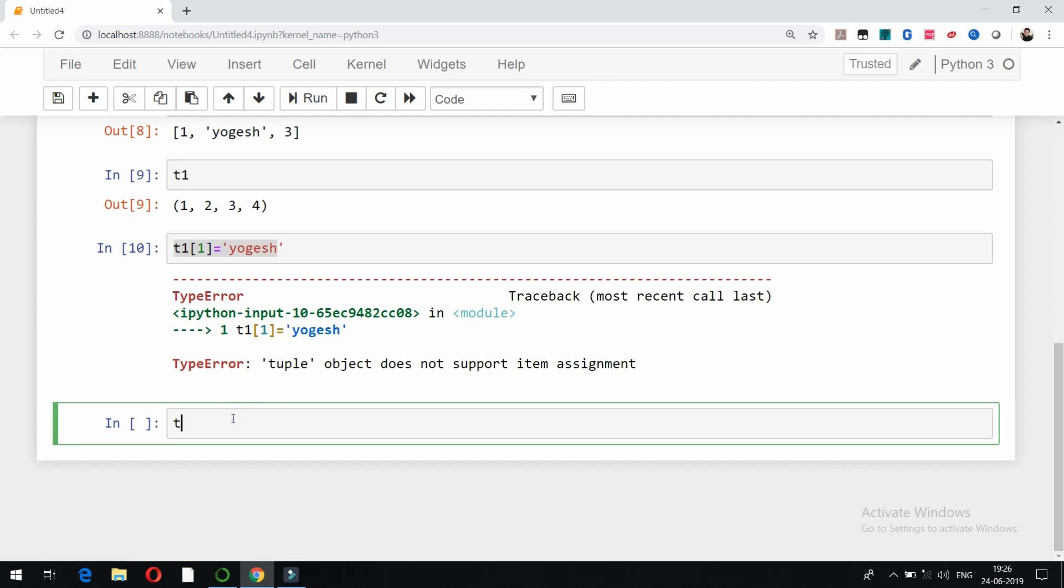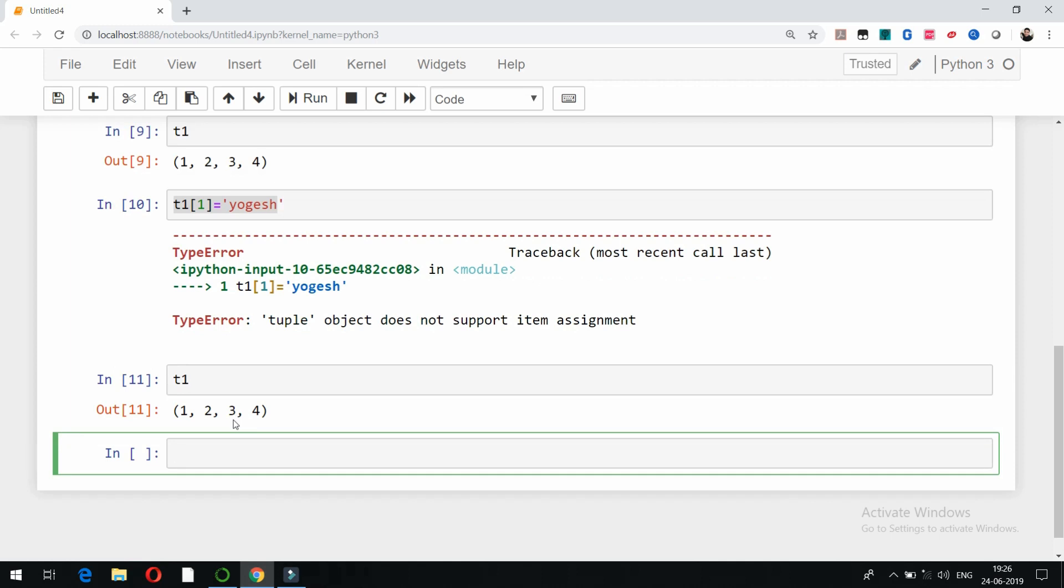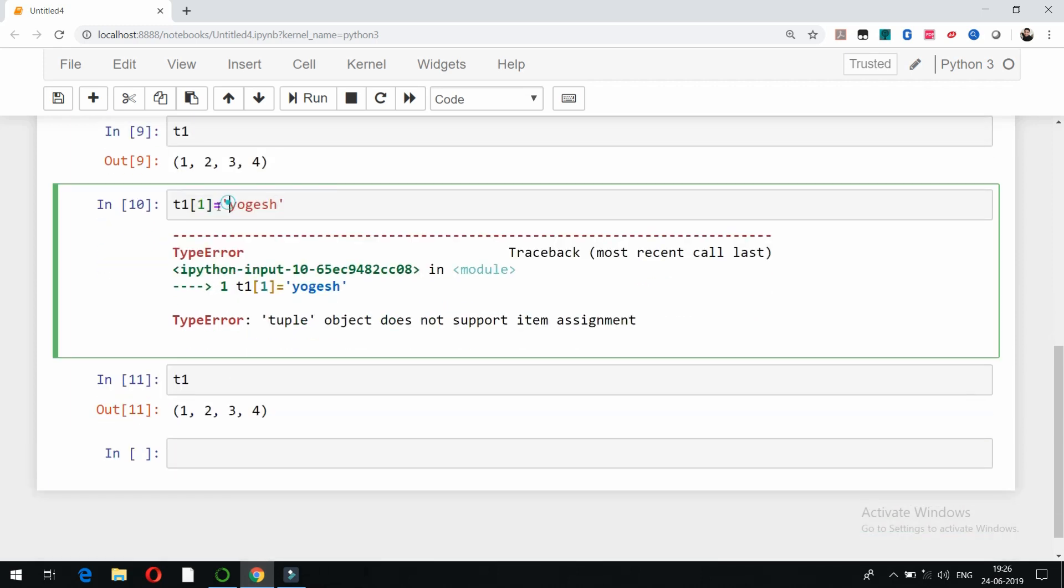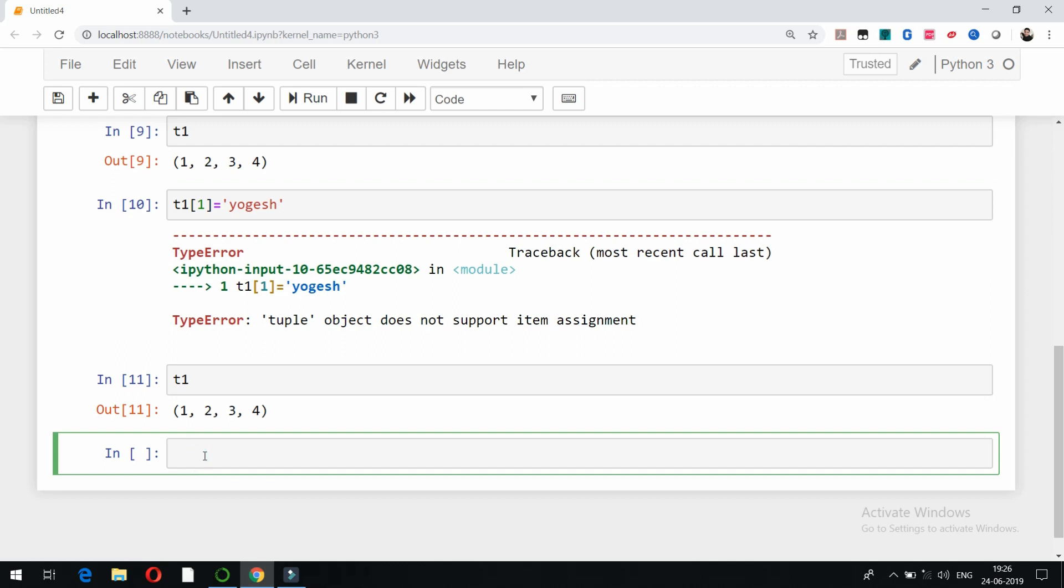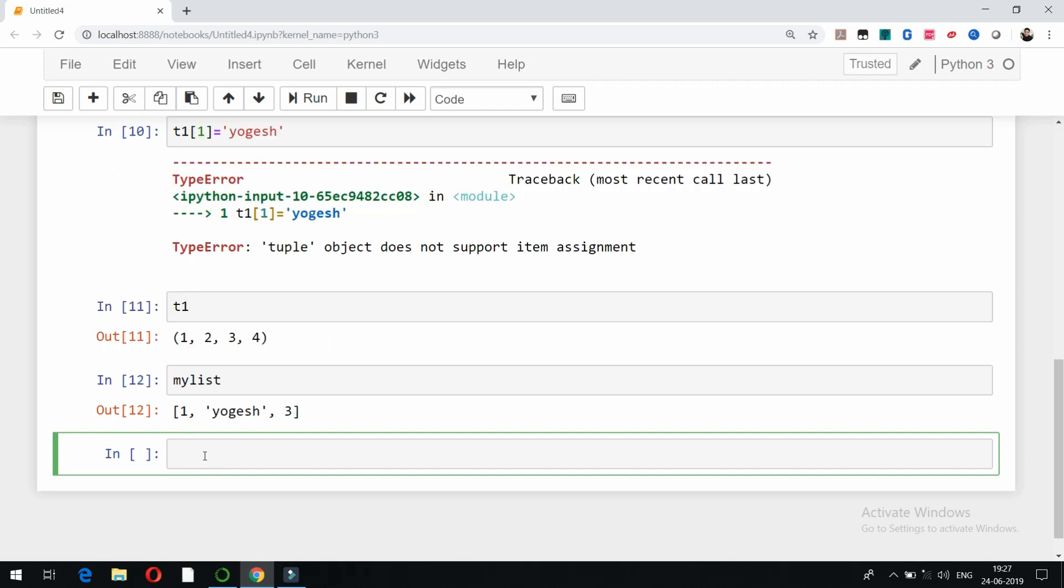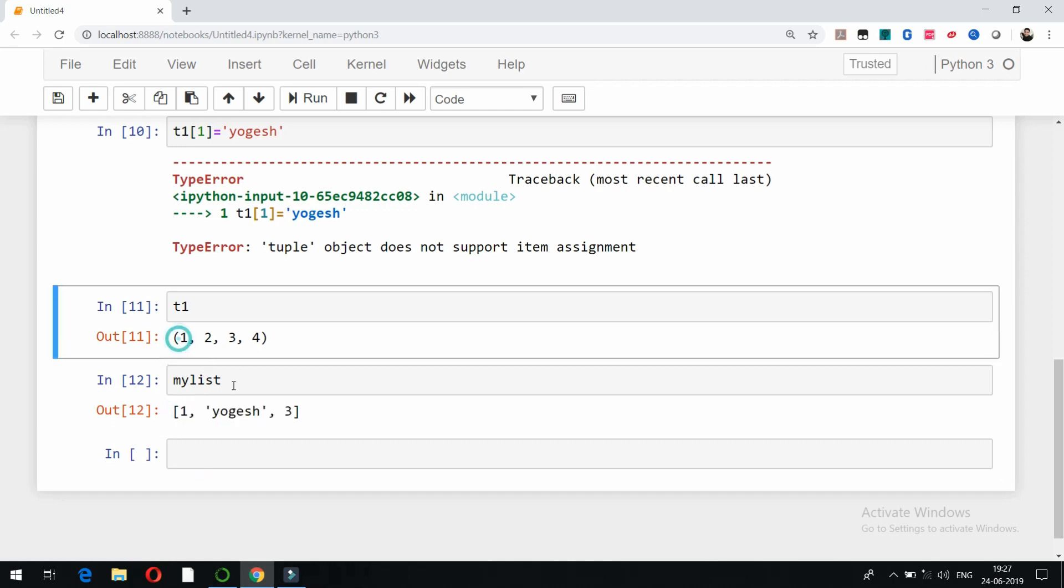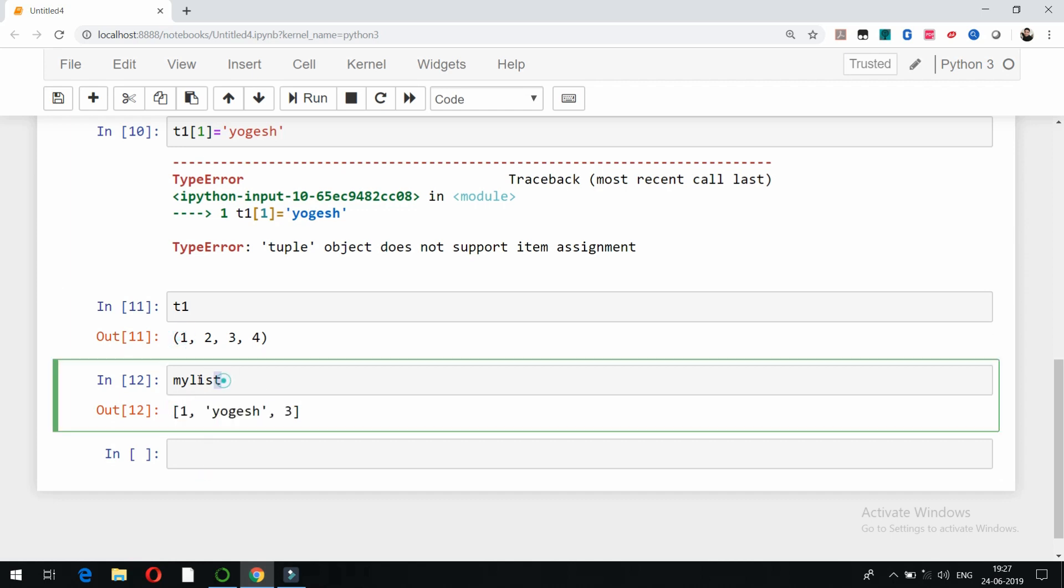So this is how you can check. t1 is now right there, there is no change in case of t1 as it was a tuple. But in case of list, if I tried to override some element, it was possible. So this is the basic difference. So remember...